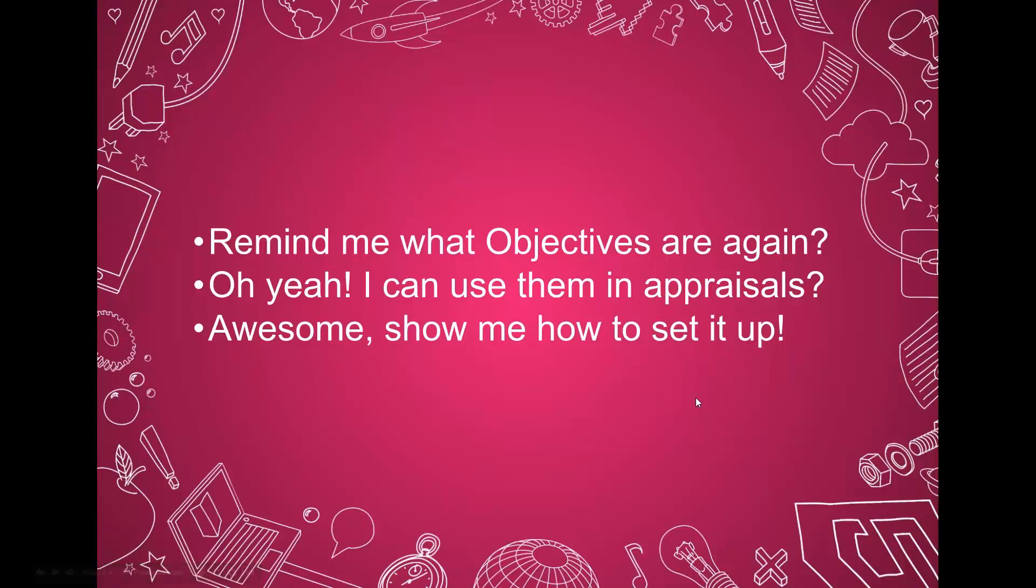Remind me what objectives are again. Objectives are going to be basically goals that learners can create and build inside of a learning plan, inside of Totara. If you're not using learning plans and you would like to use objectives, you need to turn learning plans on. To do that, that's going to be underneath your advanced features, learning plans. You just need to enable that.